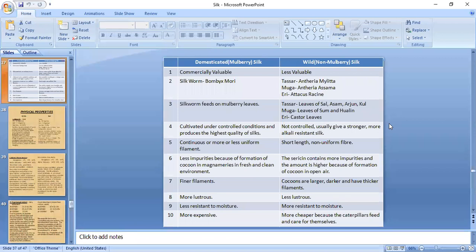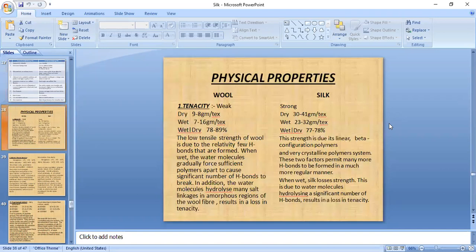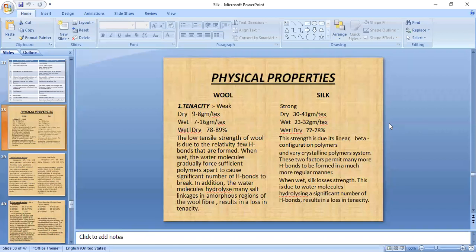The revision session covered all prior silk topics. Going forward, physical properties of wool and silk are taken together for comparison, since both are natural polyamide fibers. This approach makes it easier to remember properties by comparing the two fibers simultaneously.